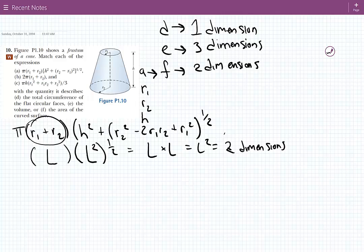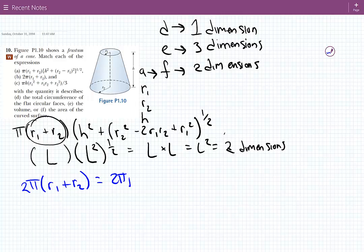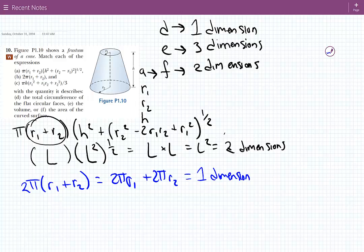Next we'll look at B: two pi times R1 plus R2. That's going to equal two pi R1 plus two pi R2. This is one dimension plus another dimension. The sum of two dimensions is still one dimension. So B is one dimension, so that's going to be associated with D.